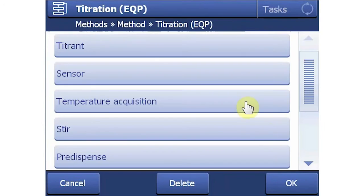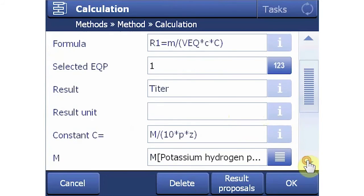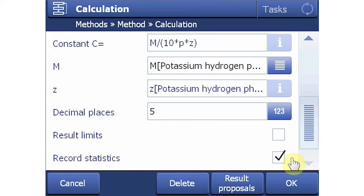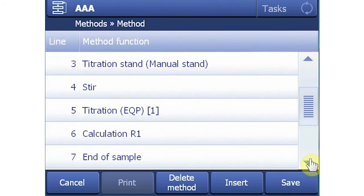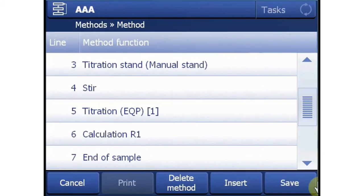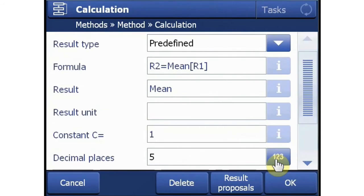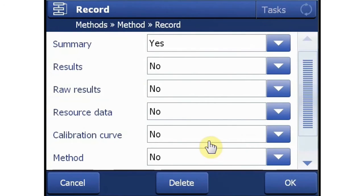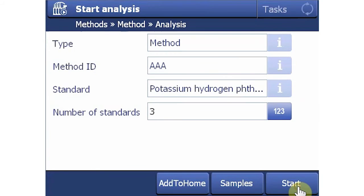Verify that the plug-and-play DGI-115 is selected. The calculation functions are where the raw results, such as final volume, are converted. The default on this method is the standard titer calculation, so there's no need to change it in this case. This function is also where you would choose to run statistics such as average and standard deviation. End of sample signifies the end of the sample loop — so if this method is run with three samples, the titrator performs all functions inside the loop on each of the three samples before ending the run. The titer function takes the mean of the three results and assigns it to the titrant so it is used globally. The record function is only used when you're using a printer — right now we'll keep the settings to have a basic summary printout. We're now ready to save the method. Selecting Start allows us to assign it as a one-click icon to the home screen if desired.